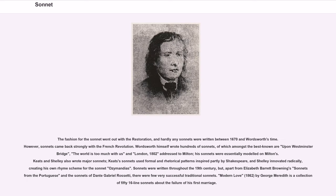The fashion for the sonnet went out with the Restoration, and hardly any sonnets were written between 1670 and Wordsworth's time. However, sonnets came back strongly with the French Revolution. Wordsworth himself wrote hundreds of sonnets, among the best known being Upon Westminster Bridge, The World is Too Much With Us, and London, 1802, addressed to Milton; his sonnets were essentially modeled on Milton's. Keats and Shelley also wrote major sonnets, with Shelley innovating radically by creating his own rhyme scheme for Ozymandias.